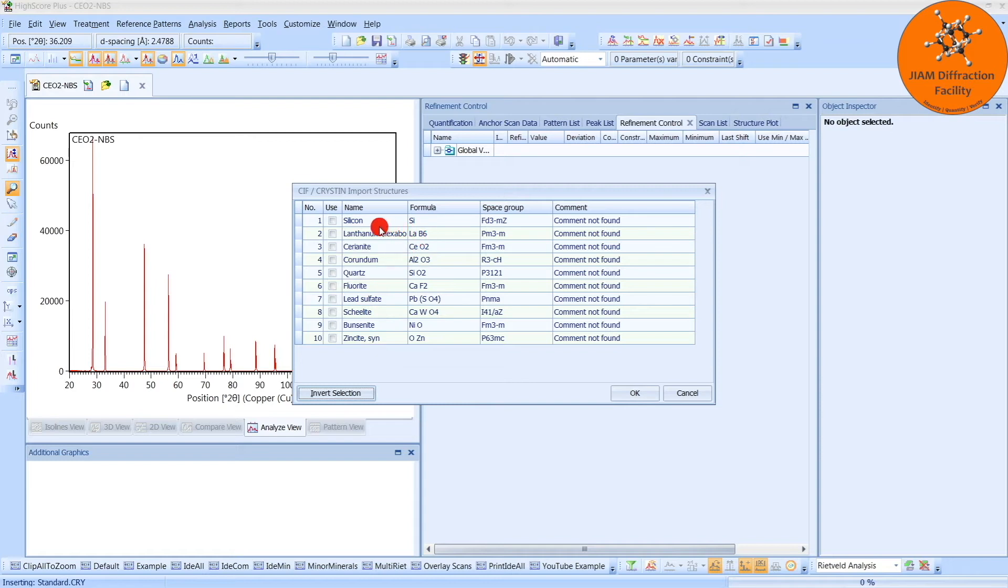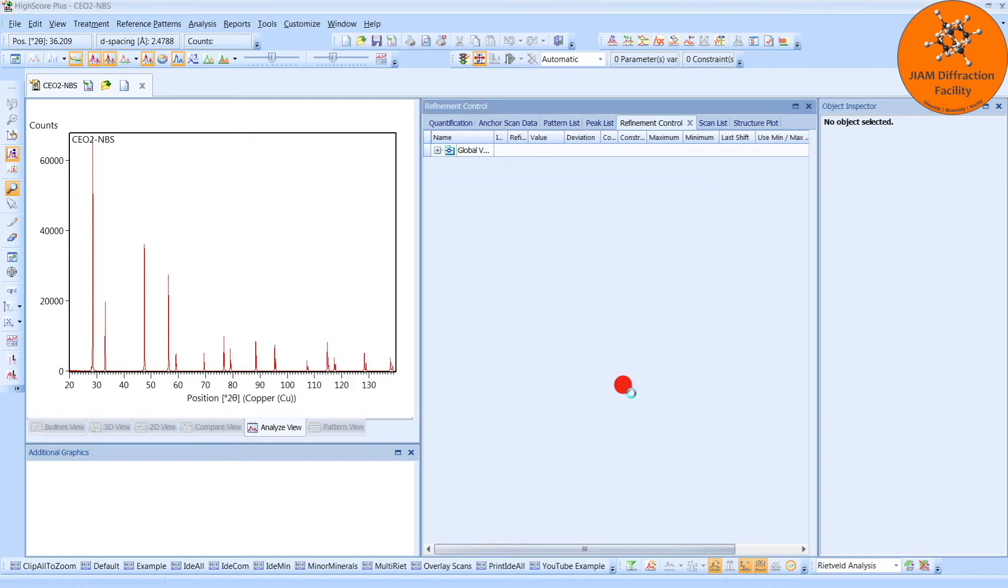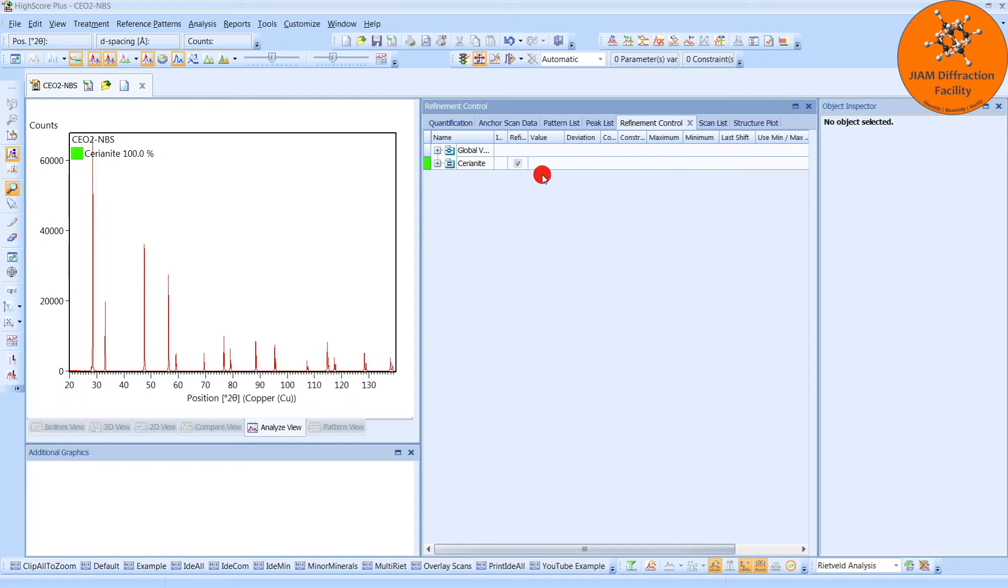Now, we have Cerium Oxide, so I will put a checkmark next to the three, OK, and now we see the phase here, and we see the phase here, which is under Refinement Control.